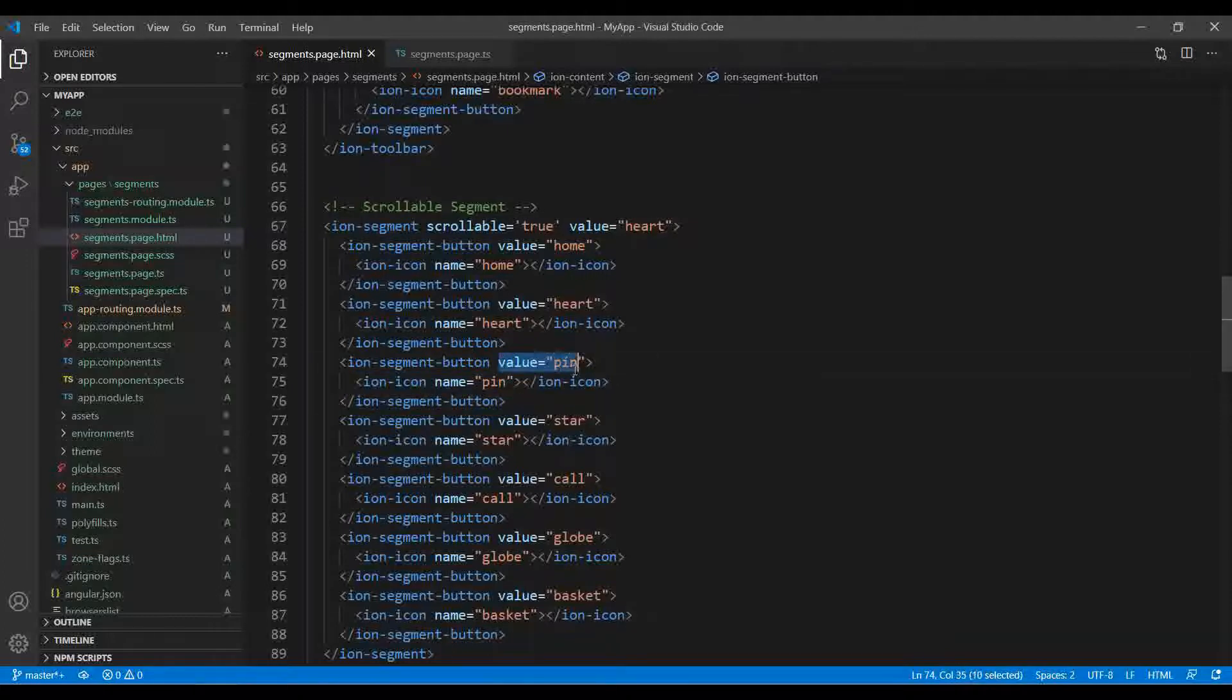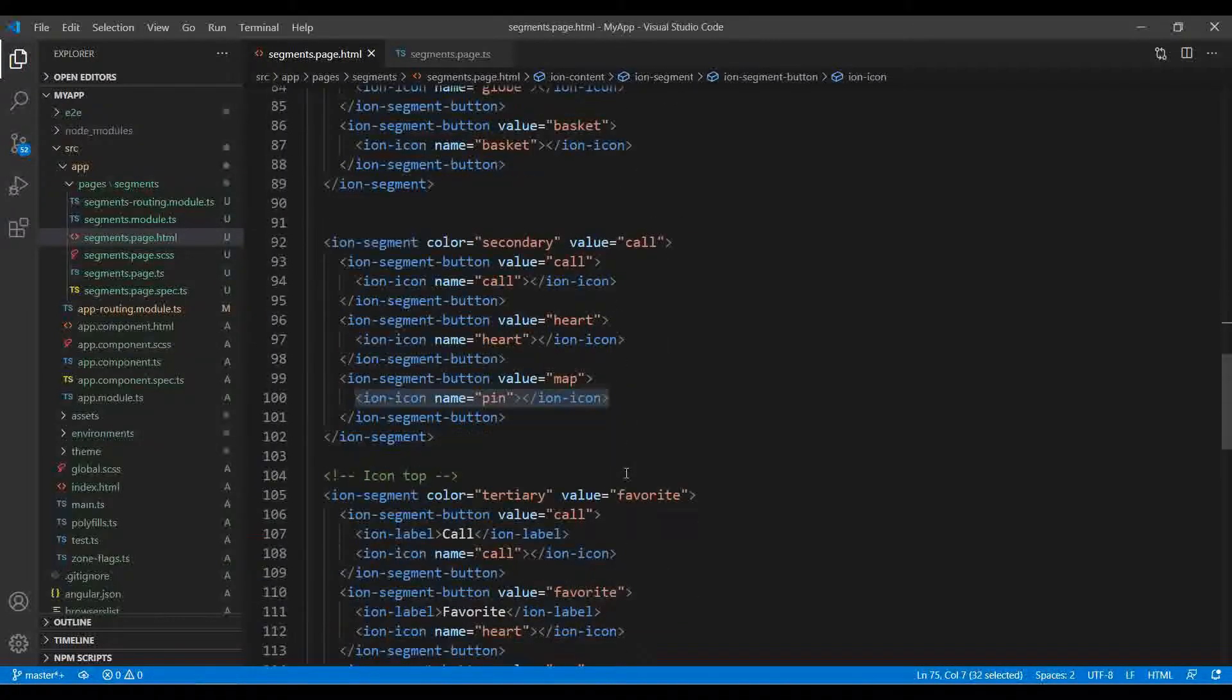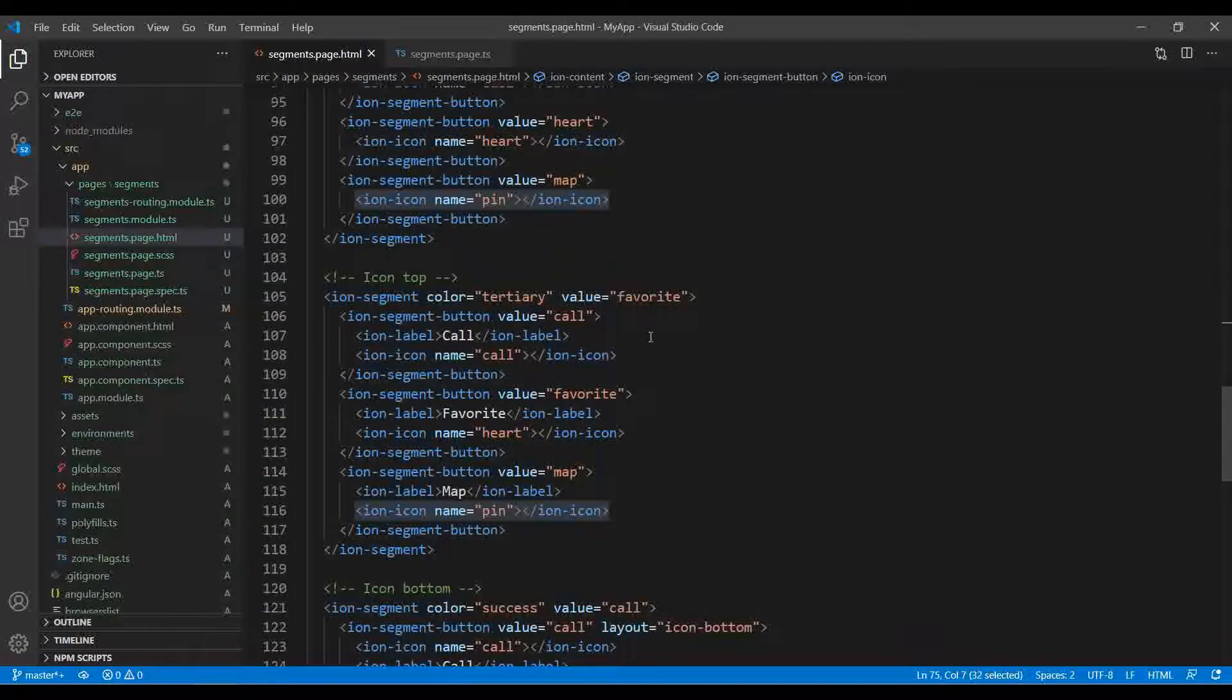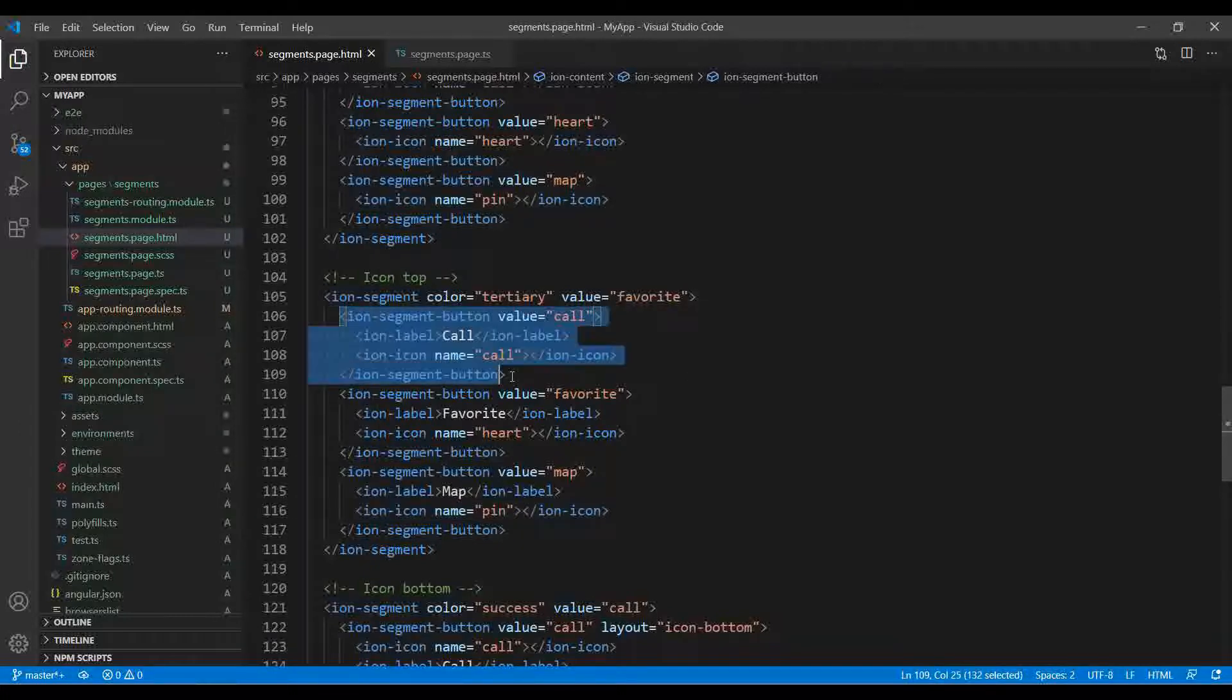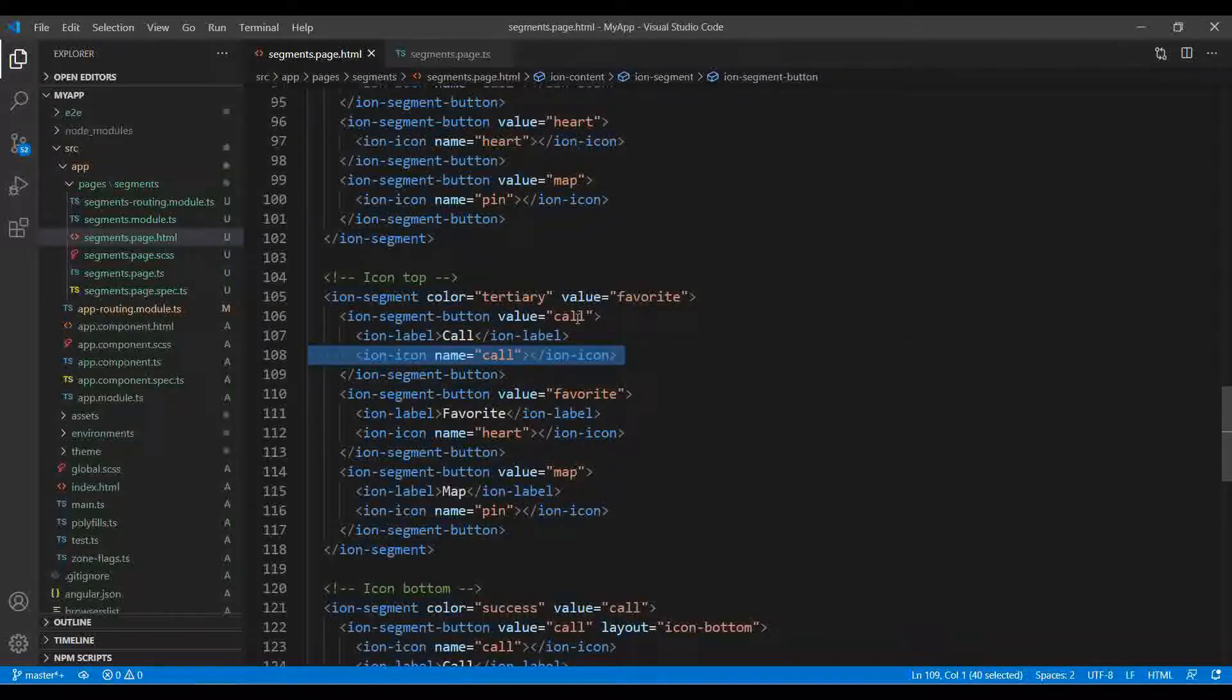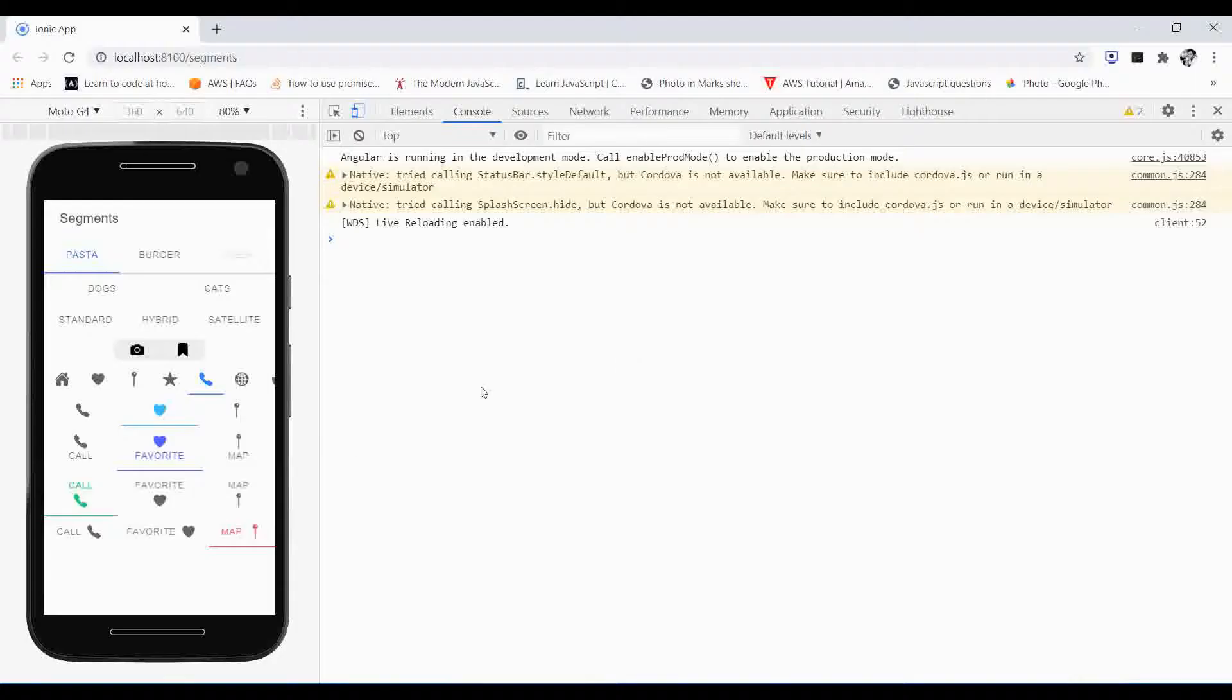This is how you can use the scrollable. If you have many items, it will look like this - it will scroll. If you have icons only, you can just specify over here. This is the way you can give the segments with the value name and the icon.